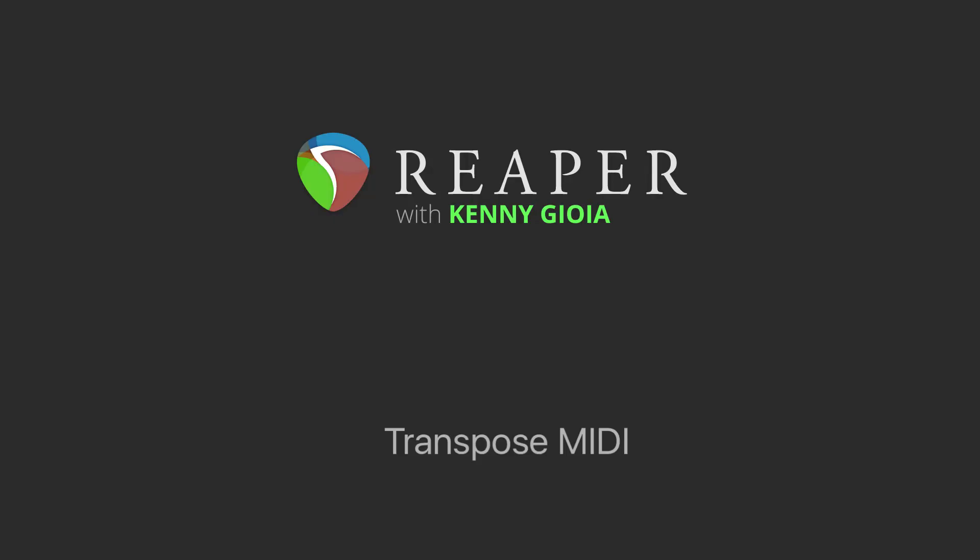Hi, I'm Kenan Gioia. Welcome to another one of my tutorials. In this video, I'm going to show you how to transpose MIDI in Reaper.